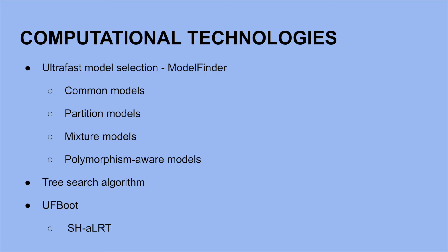And last is Ultrafast Bootstrap. IQ-Tree 2 has a novel Ultrafast Bootstrap approximation. It assesses branch supports of the inferred phylogenetic tree, meaning it indicates confidence that the branches are representative of your data. Compared to standard Bootstrap, it reduces computing time and achieves more unbiased branch supports at the cost of mild model misspecifications.